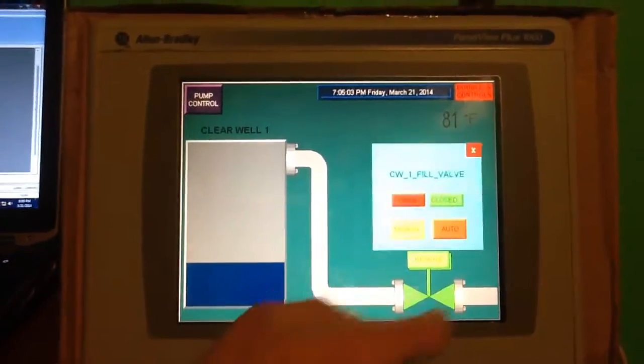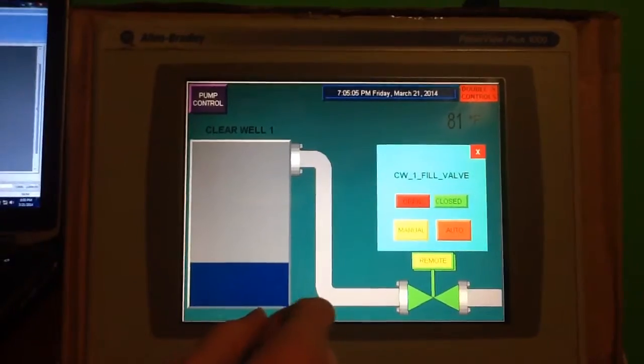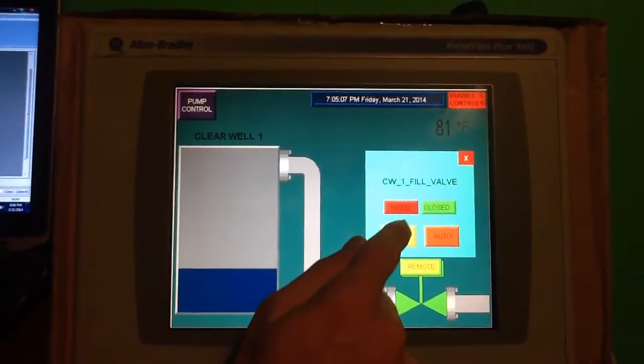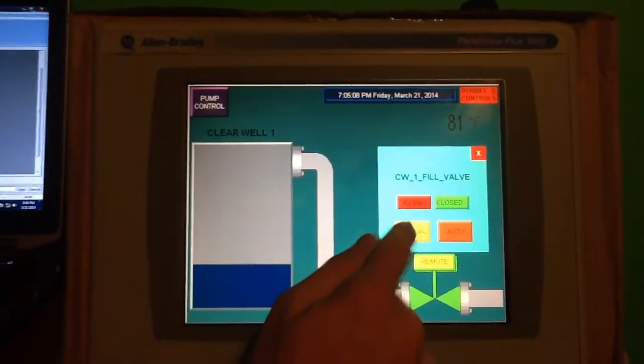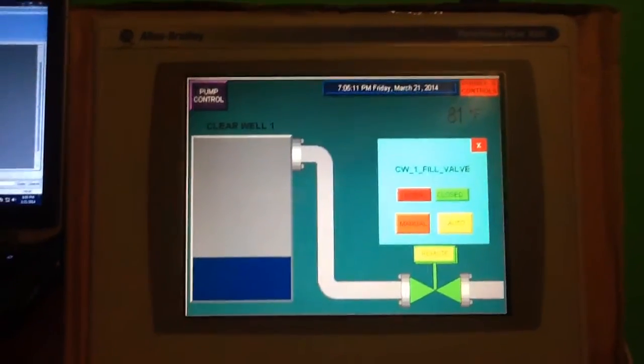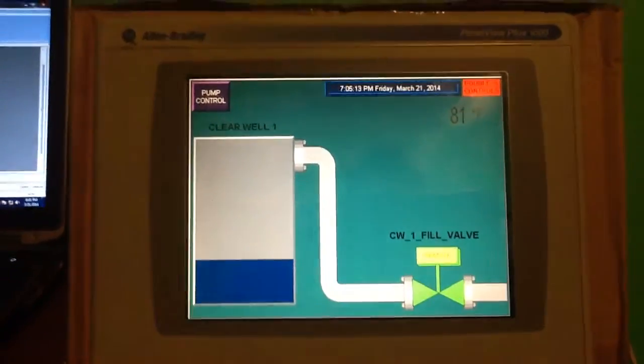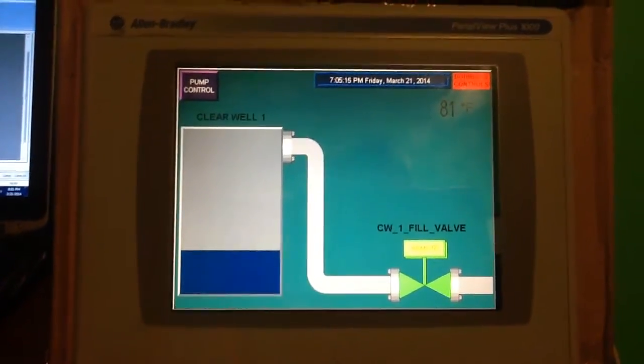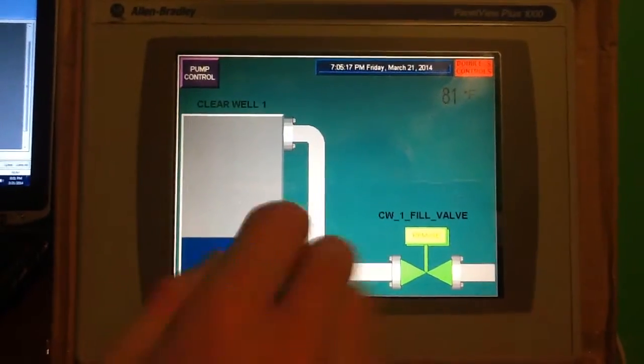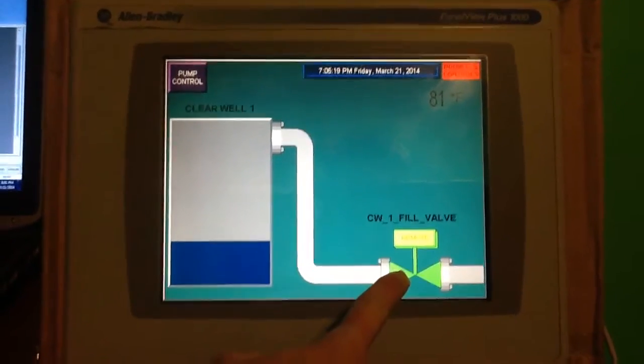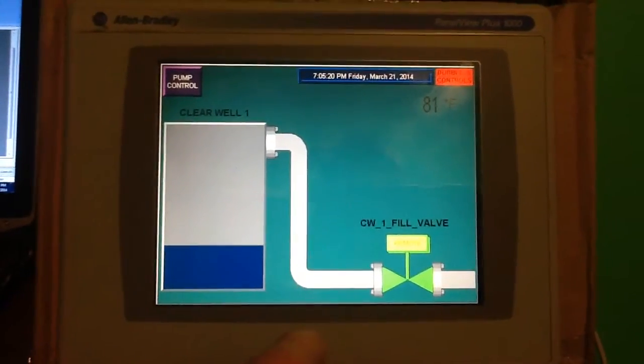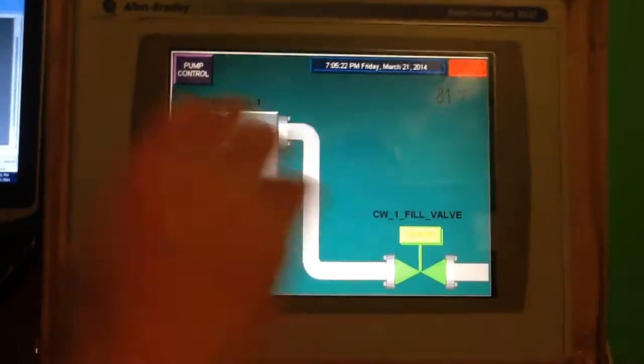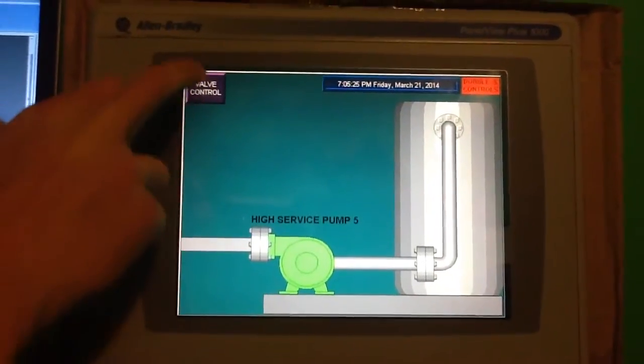Let's go ahead and take this thing out of manual control and put it in auto control. Okay, we're going to simulate the tank level coming up, and as we do, you should see the valve go open and the pump start. I'll show you the pump real quick.